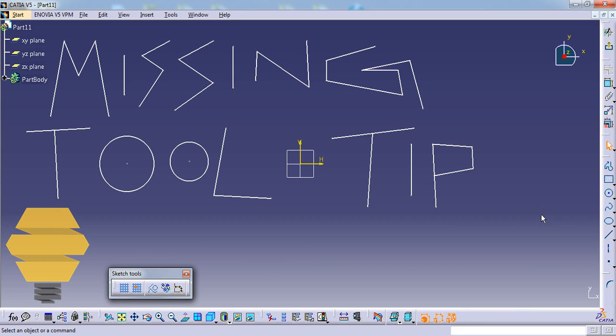So that's a simple tip, and you can use this on sketch workbench or any workbench for that matter. I hope you enjoyed and stay tuned.